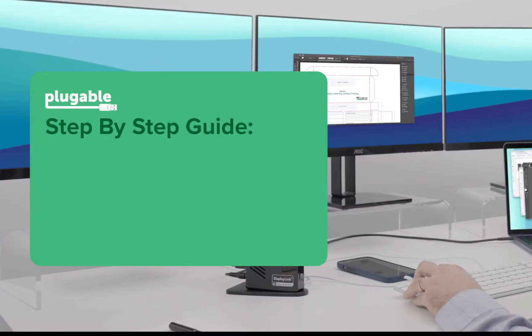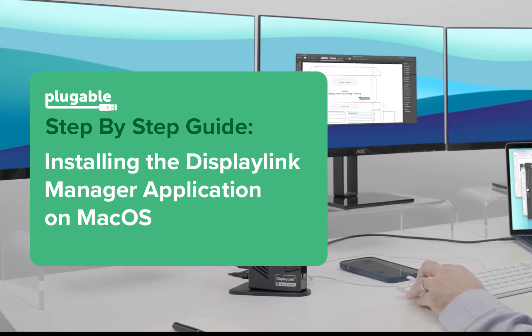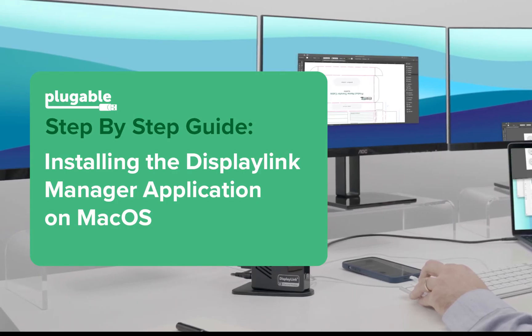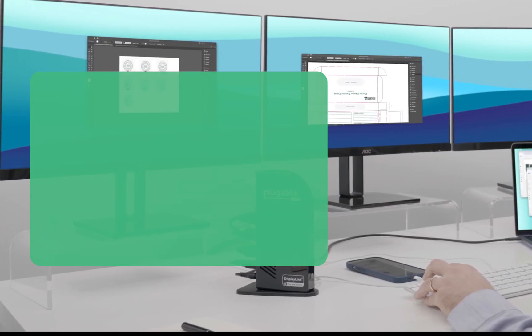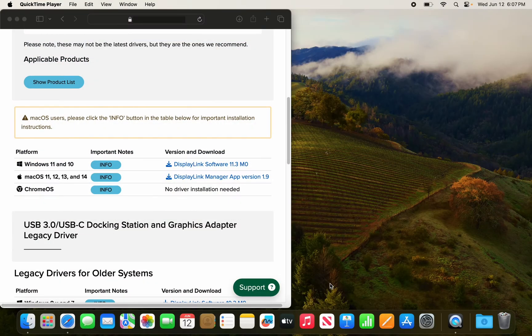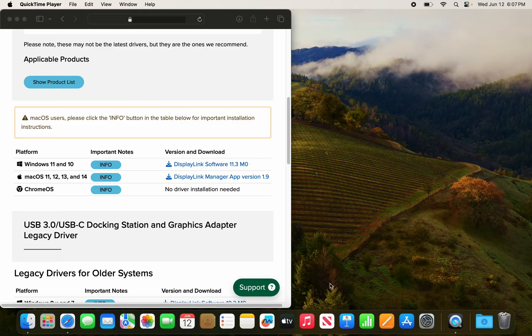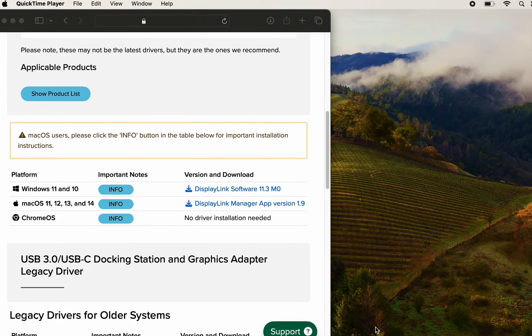Welcome to this quick step-by-step guide on installing the DisplayLink Manager application on macOS. In this video, we'll walk you through the process using the latest supported version from pluggable.com. Let's dive in and get started.